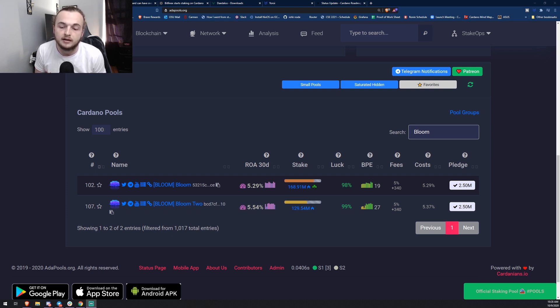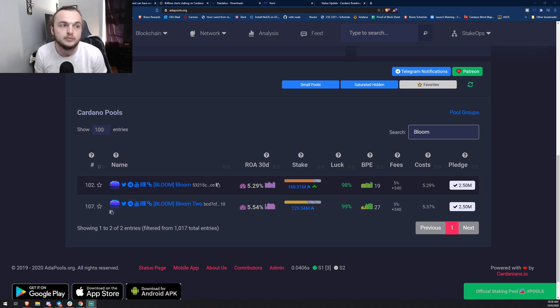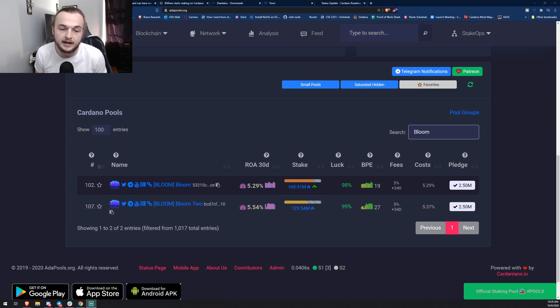If you want to support me, the easiest way is just leaving a like, commenting down below, and turning on that notification bell. It really does help me with the YouTube algorithm. The next best way to support me is delegate to either of my pools, I have Bloom and Bloom 2. We have a 2.5 million pledge to secure the network from simple attacks.